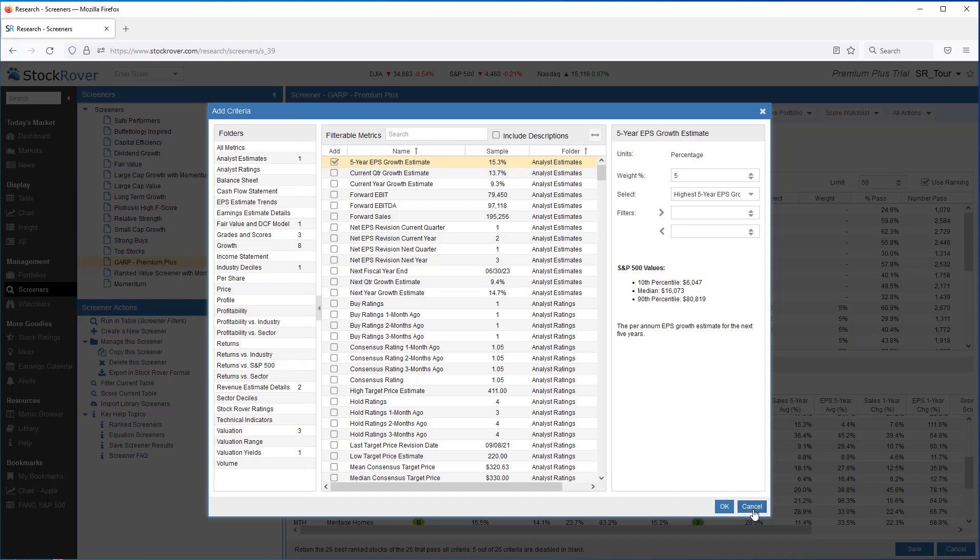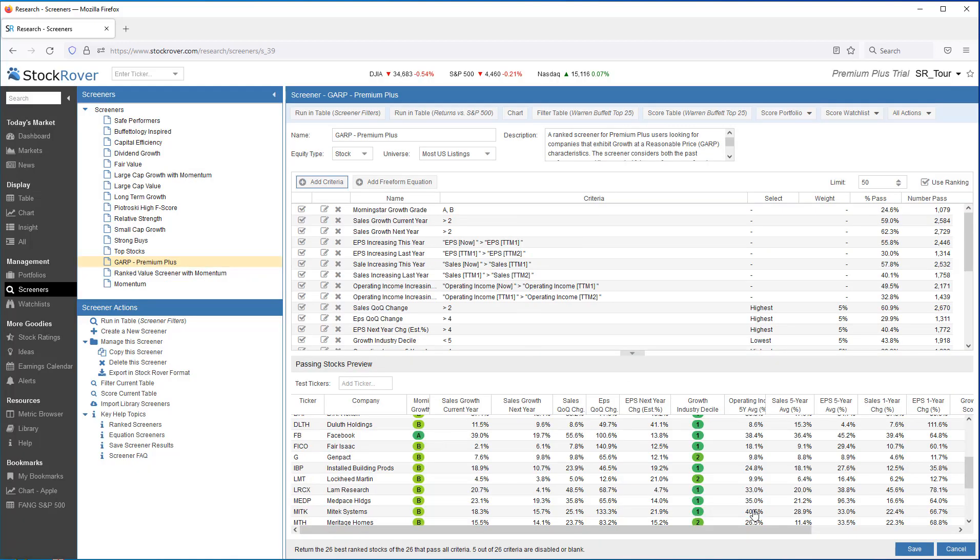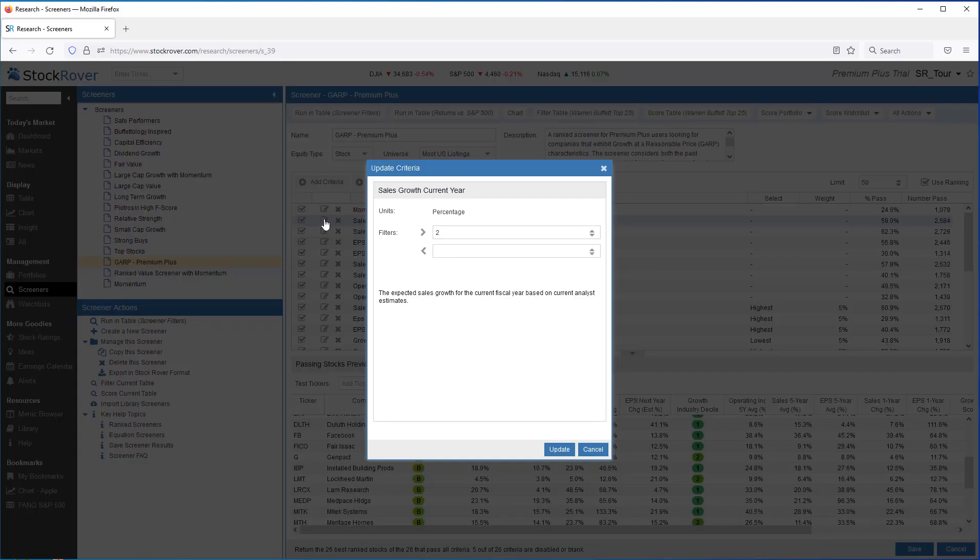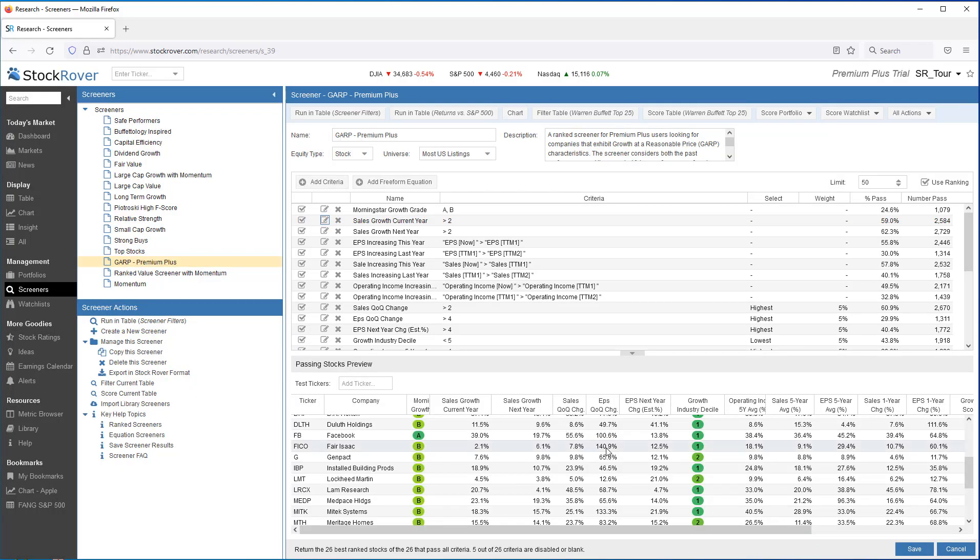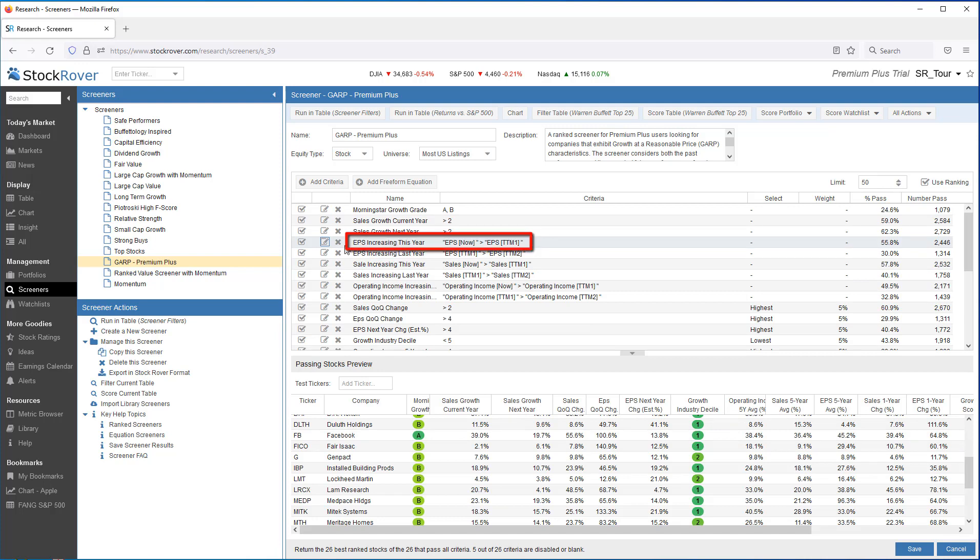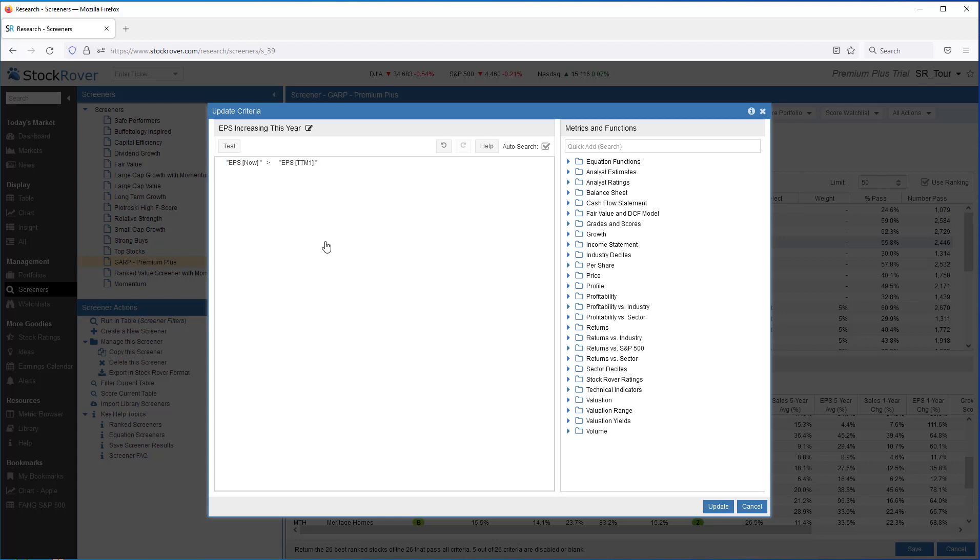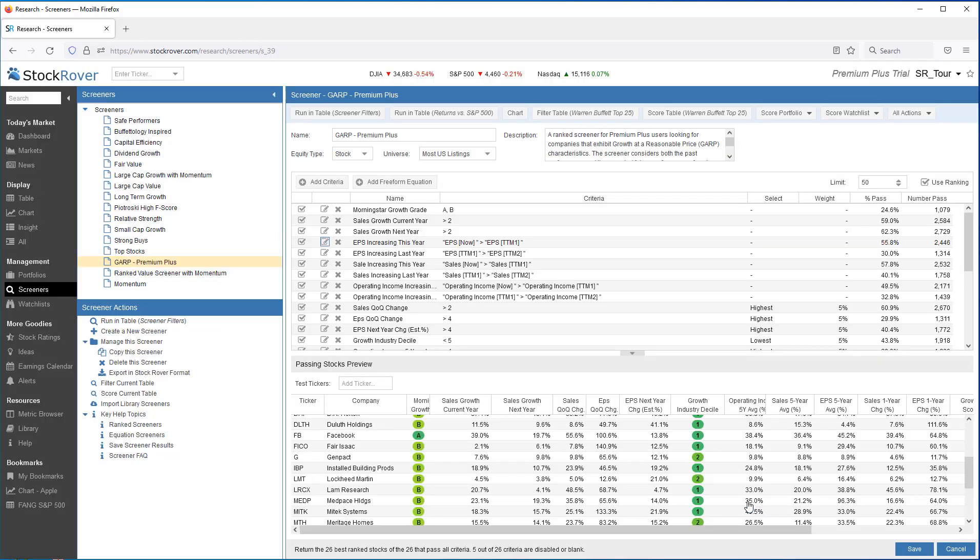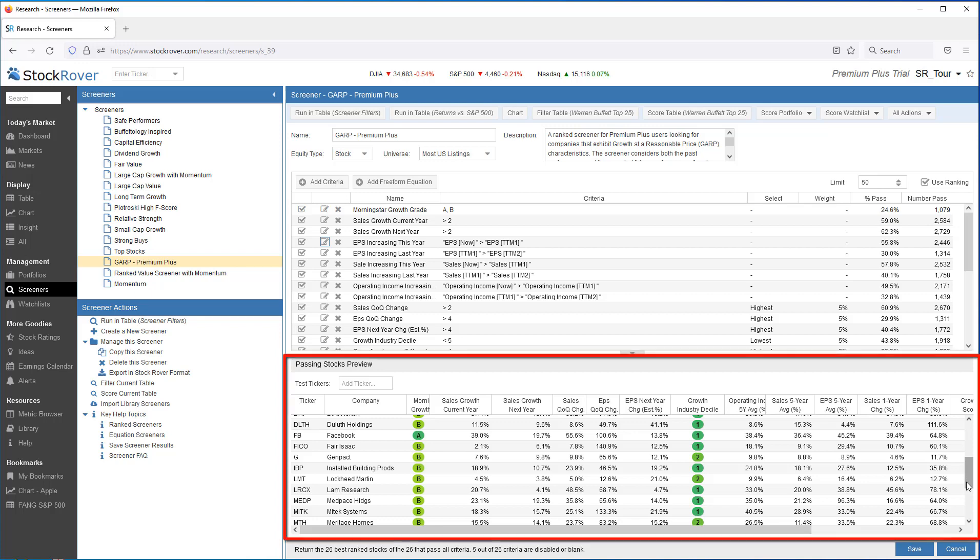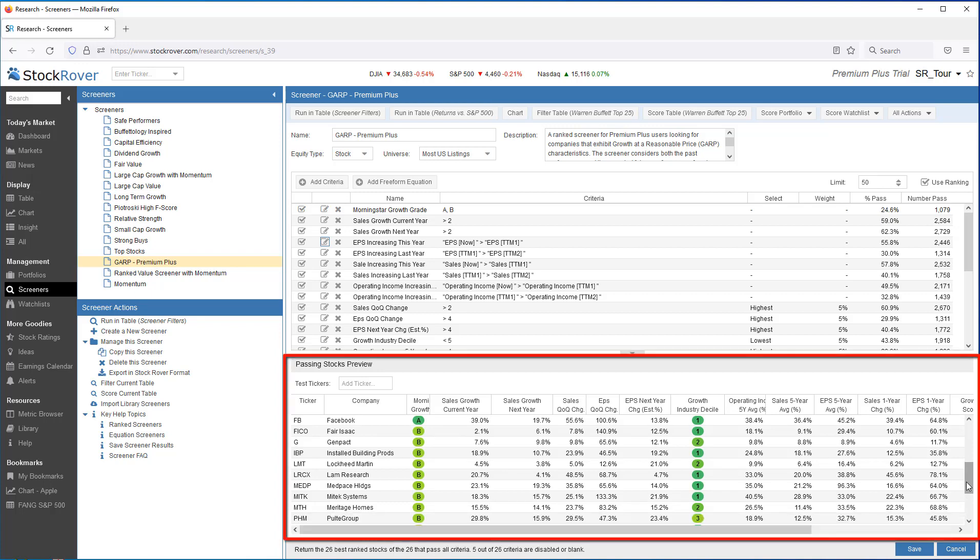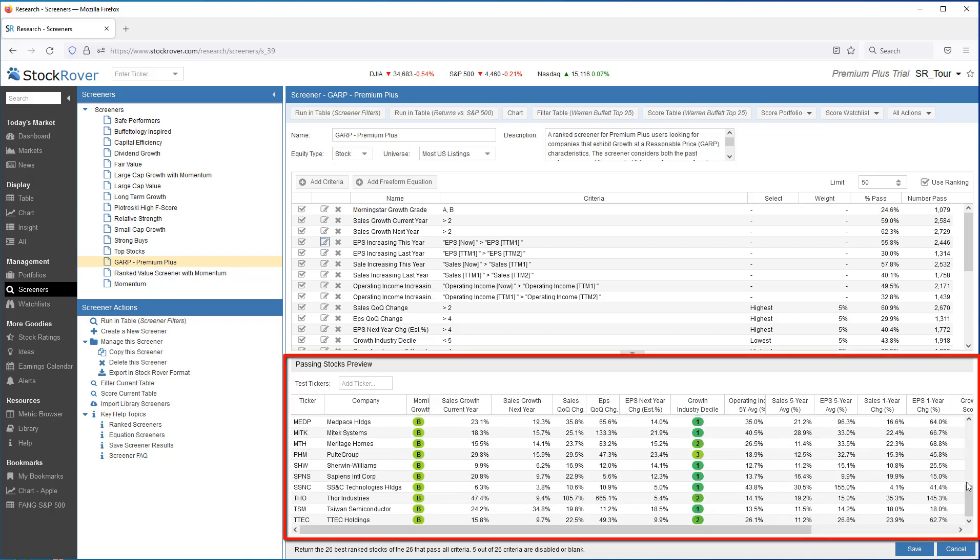You can screen based on a simple threshold. Or you can perform advanced screening using equations. This equation is showing earnings per share now must be greater than earnings per share for a 12-month period going back one year.